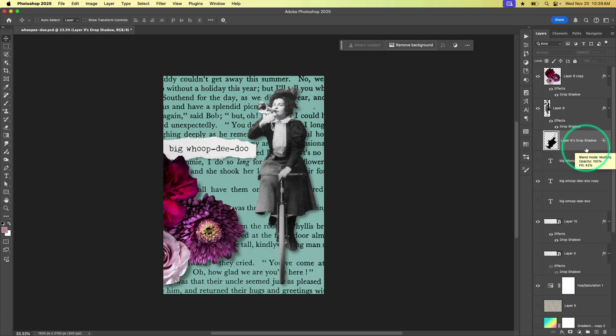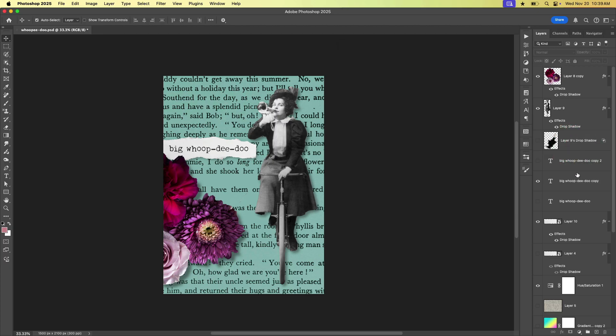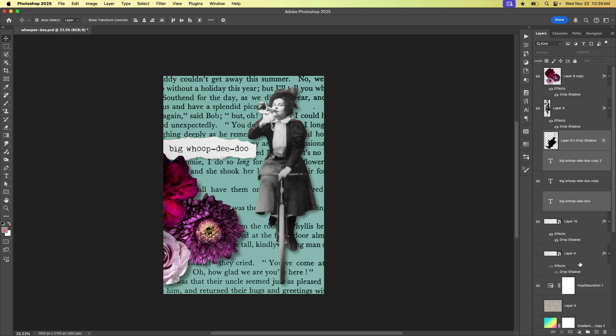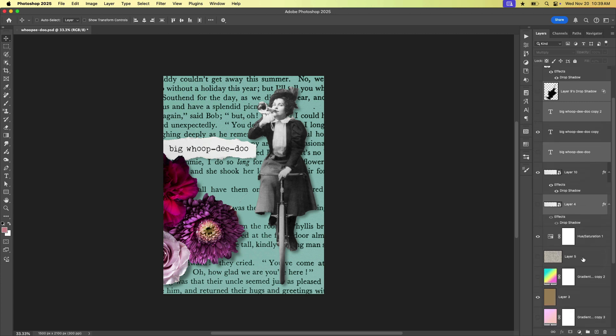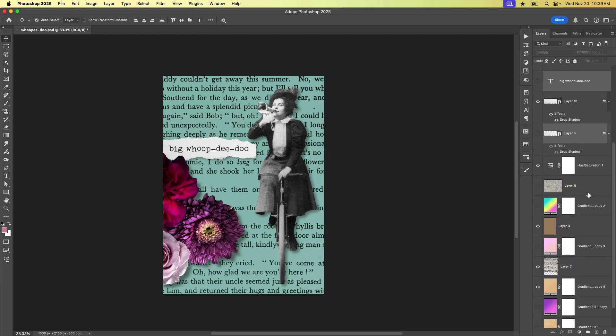So while I could go through and hold down the Command or Control key to select multiple layers and scroll through and do all this and then delete them,